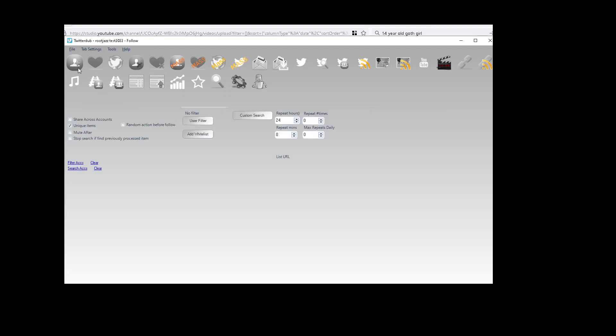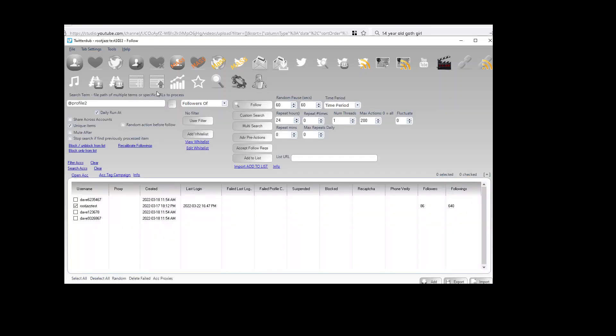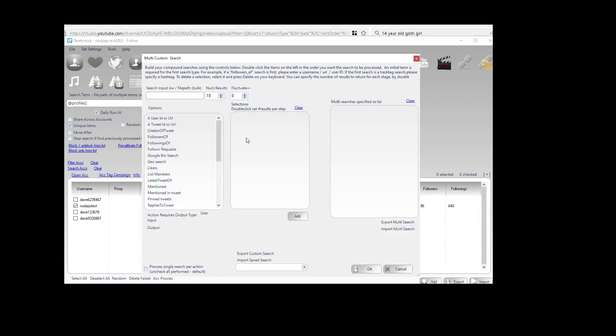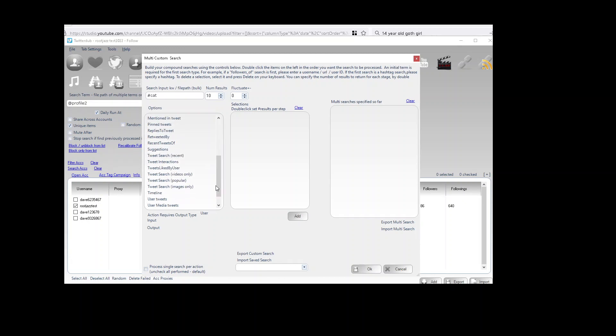You can use multi-search functionality. You find that in the multi-search button, and what we do is we would then build our search as we did before.